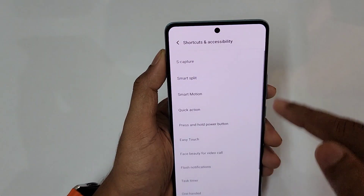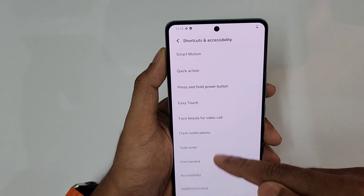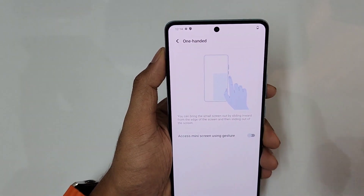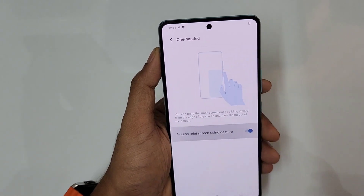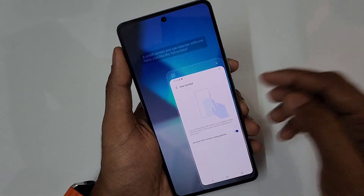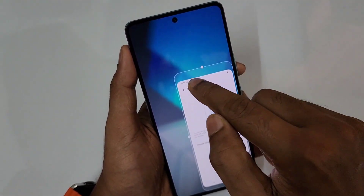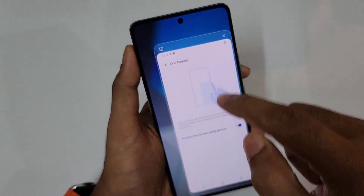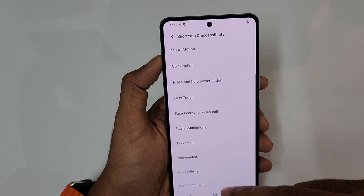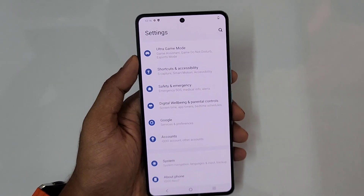Next is the floating window mode. It can be accessed with a mini gesture — just swipe in and out quickly, swipe in and out, and the floating window appears. You can resize it by tapping the resize option, and to close it just close it to return to the normal screen.